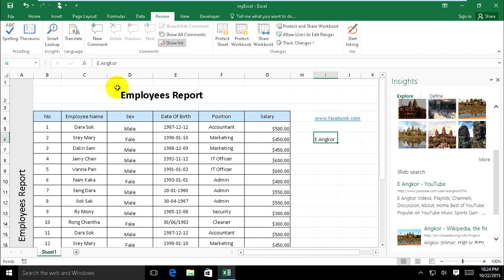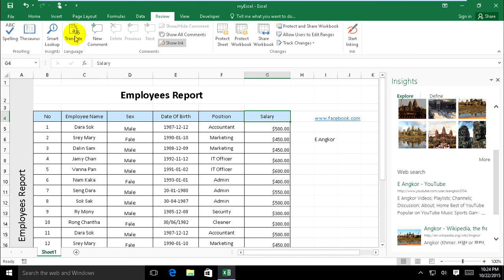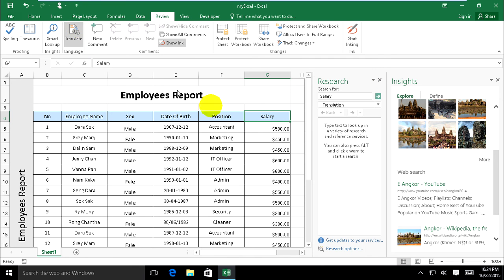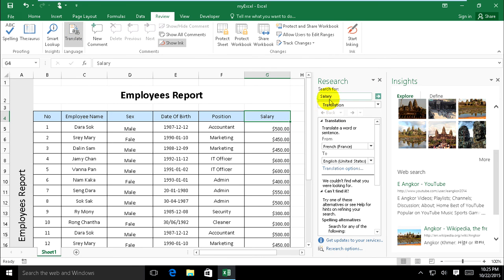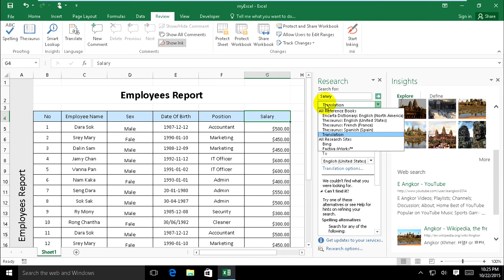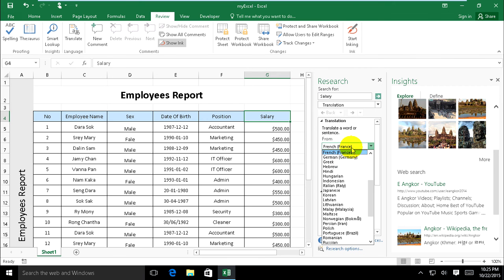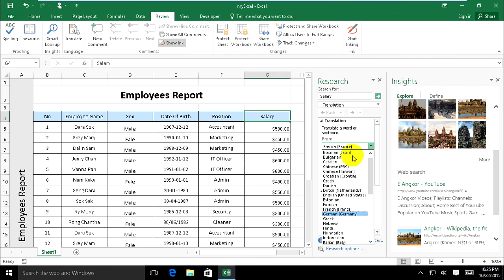Now I want to translate this word salary and translate. So this salary translate from French to English. I choose from English to French.